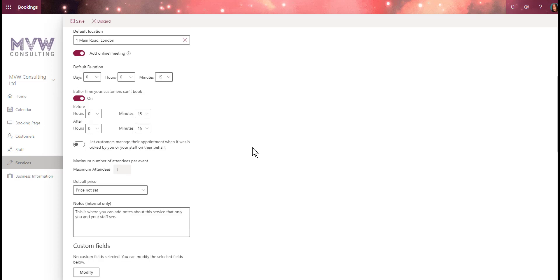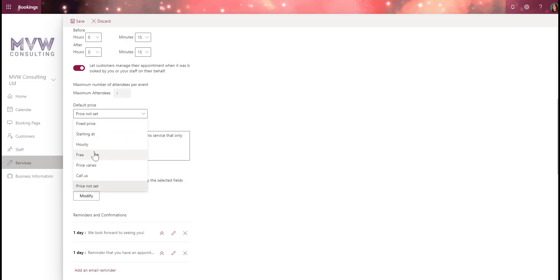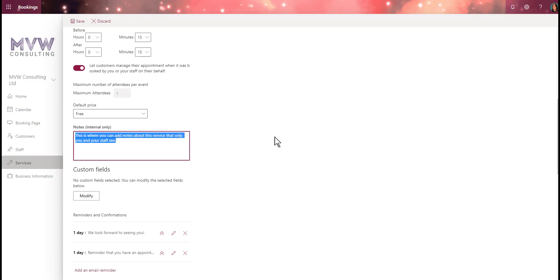We can let customers manage their appointments when it was booked by you or your staff on their behalf. If you want them to potentially modify the booking later, select that option — it really depends on the type of service or appointment. Then we have the maximum number of attendees per event. For price, we're setting it to free. We can also put in notes for ourselves: 'This is the free 15 minute consultation offering for potential clients'.